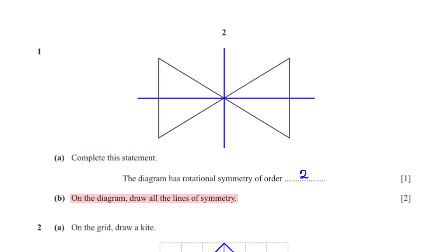On the diagram, draw all the lines of symmetry. A line of symmetry is simply any line that cuts an object such that one half of the object is a mirror image of the other half. In this case, we have two lines of symmetry.